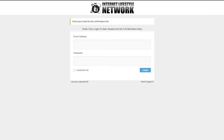Here's a quick video just to give you a very quick overview of the Internet Lifestyle Network back office and where you can navigate yourself around, so you can find all kinds of different things — from support to your affiliate center — and get your links.